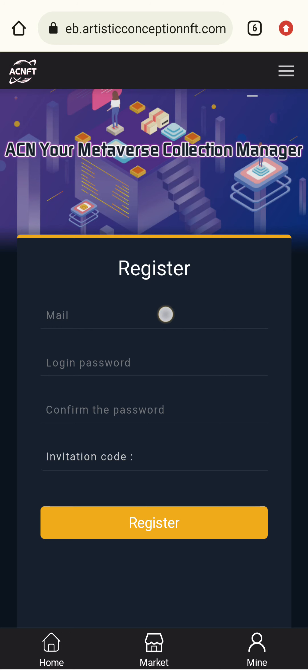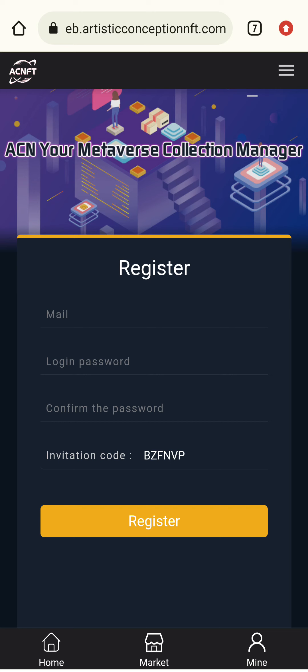First, you need to enter your email address in this box. After that, enter your login password, then your confirmed password, and here is the invitation code. My invitation code is BZF NVP, and the invitation link will be provided in the description box of the video.